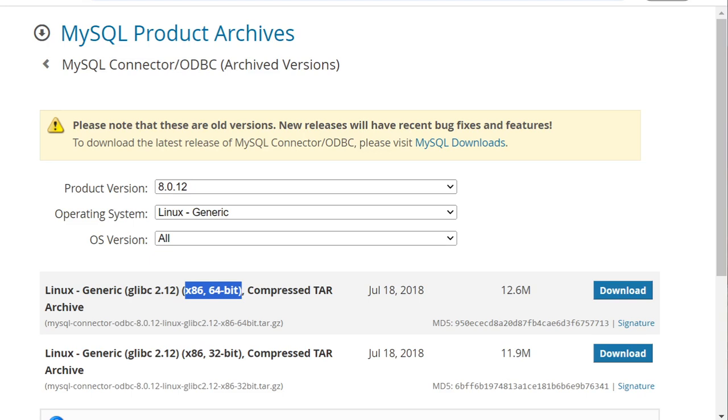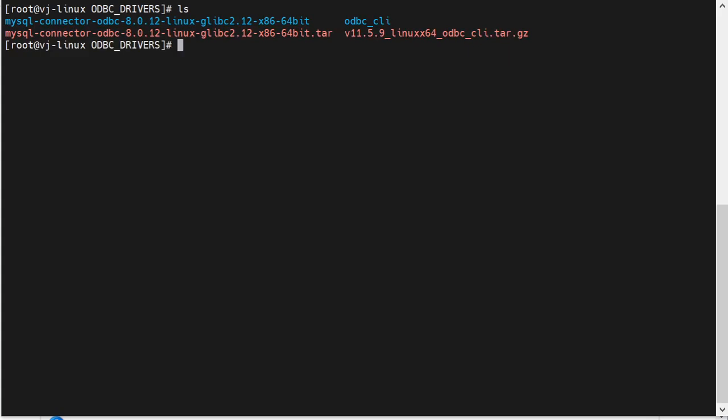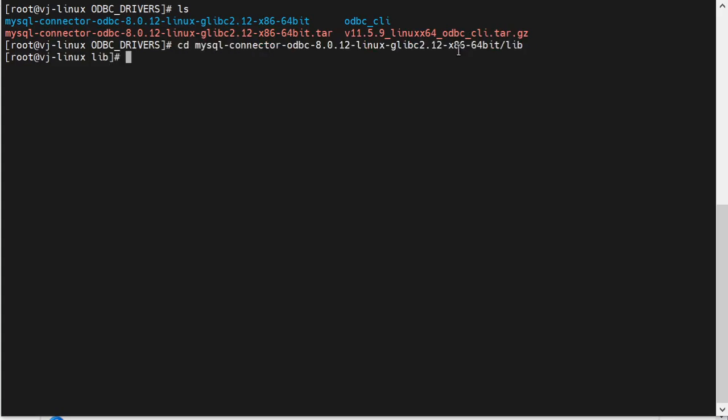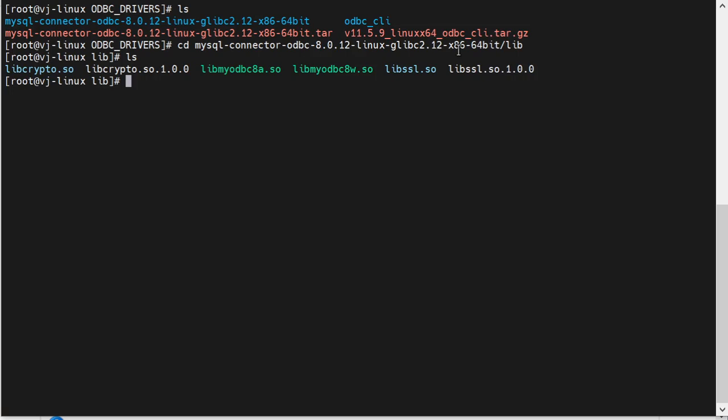Once you have downloaded the file, you need to place it on your secure agent machine and extract it. The file will contain libmyodbc.aw.so — we need this file.